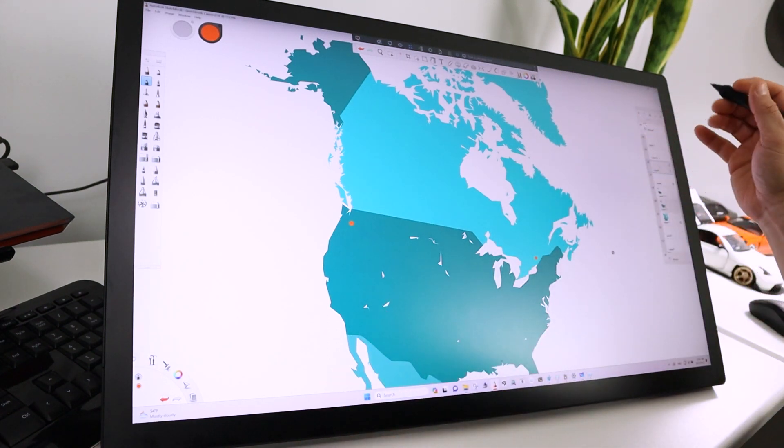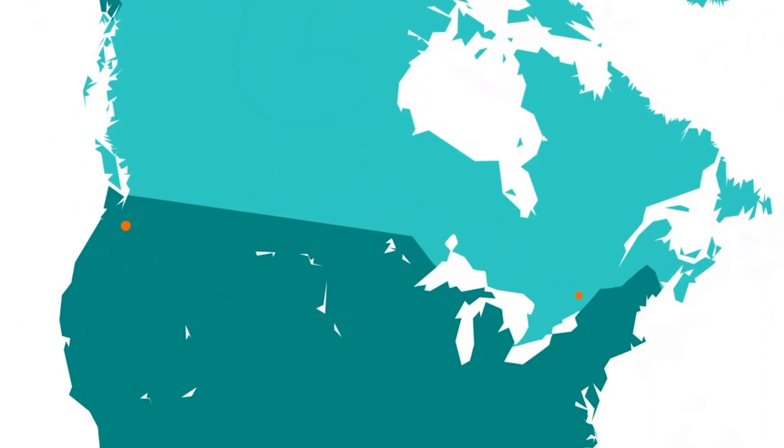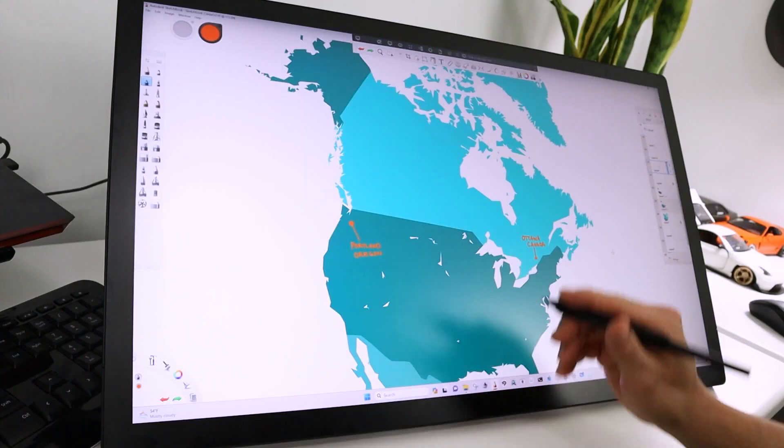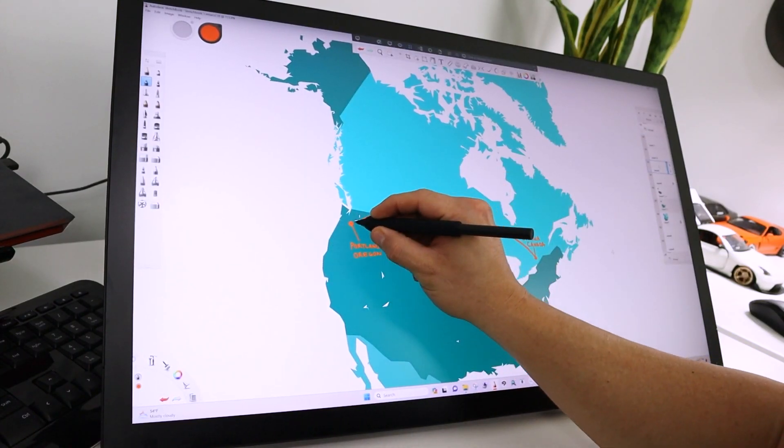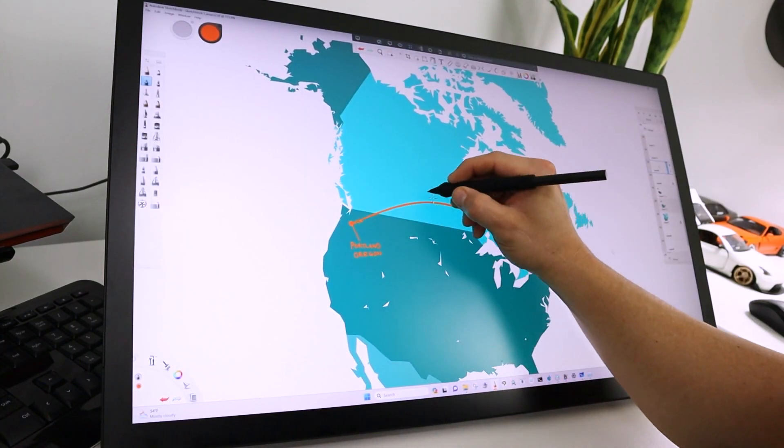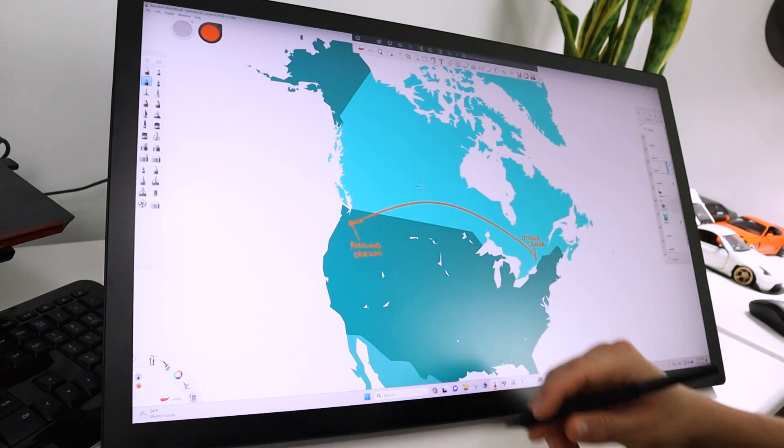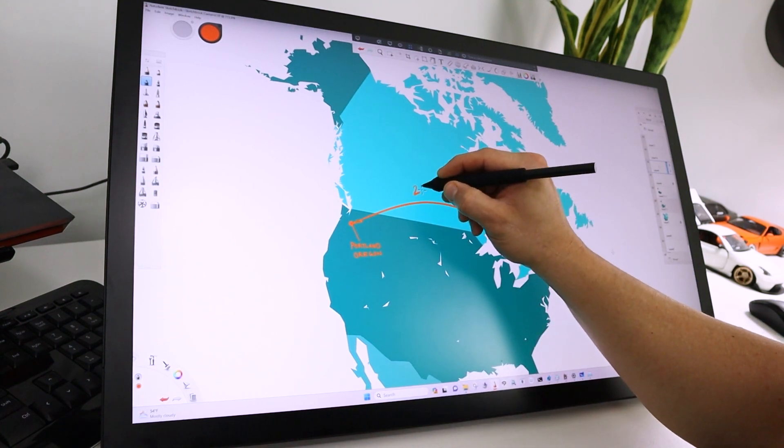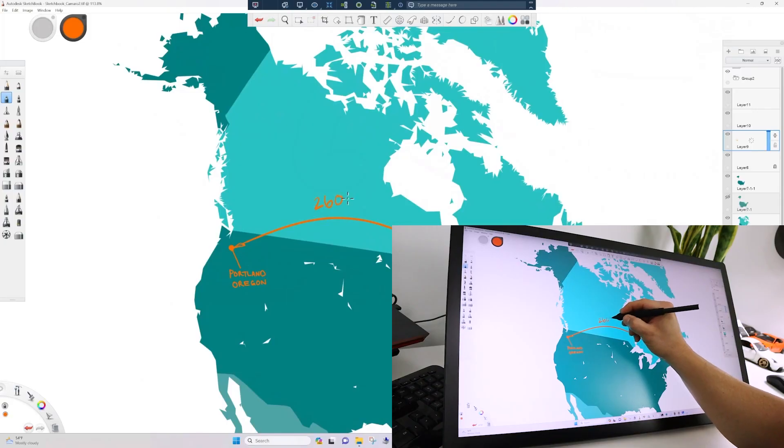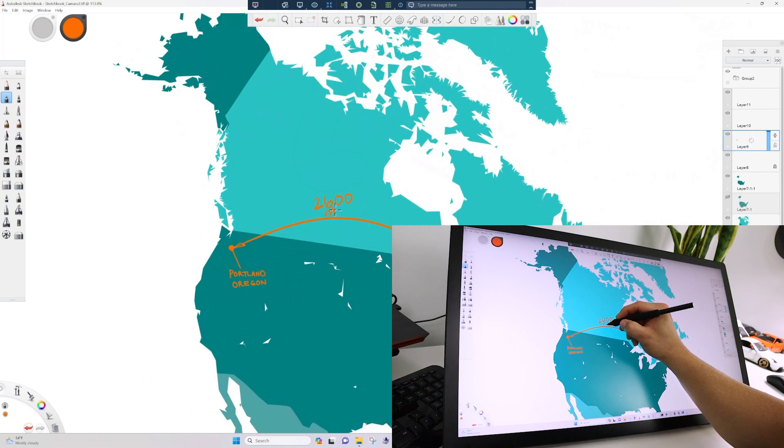Before we get any further, I want to talk about the distance here. My local machine is set up in Ottawa, Canada, and I'm connecting to the server over in Portland, Oregon. That is a quick 2,600 mile jaunt back and forth. This is showcasing something we've never been able to accomplish before—a complete remote connection.